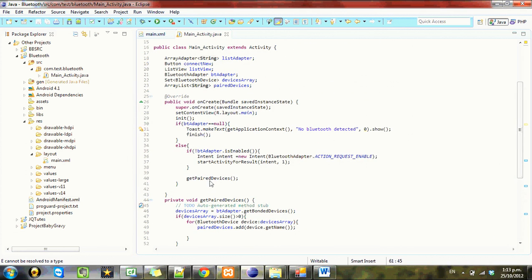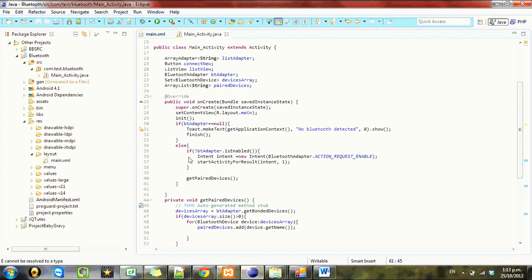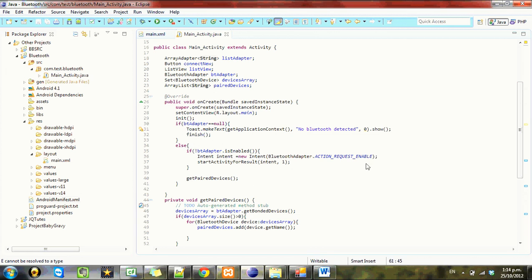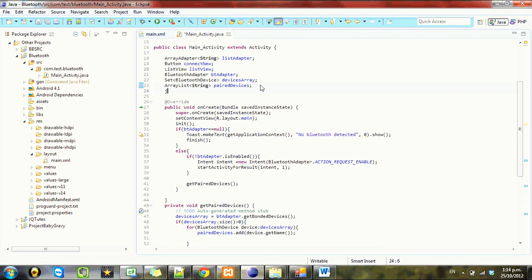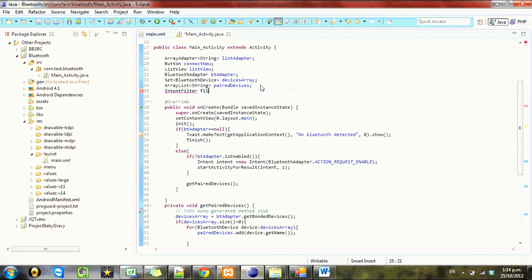In order to discover devices, we need to use something called a broadcast receiver. What a broadcast receiver is, if you don't know, is your phone sends out system-wide messages called broadcasts, and you need to filter them, and then you can do actions with these. So first thing we need to do is create the filter. We call this an intent filter, just call it filter.